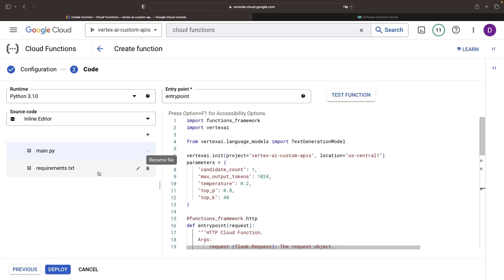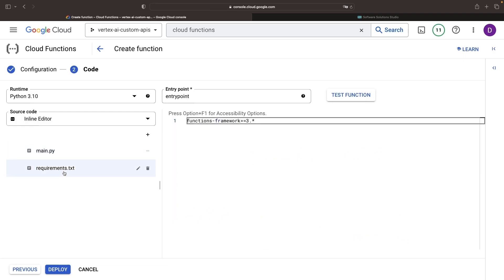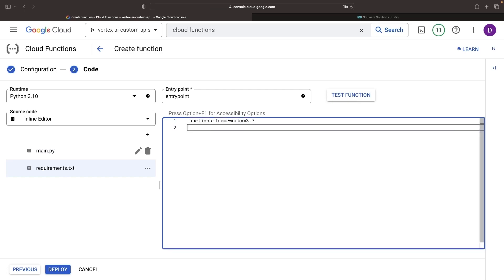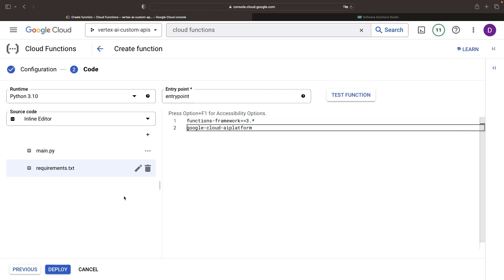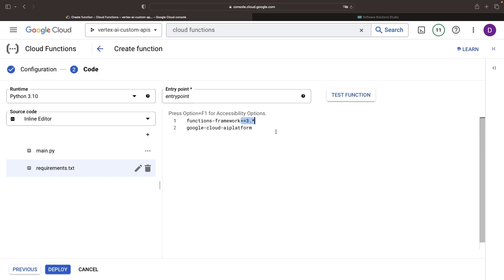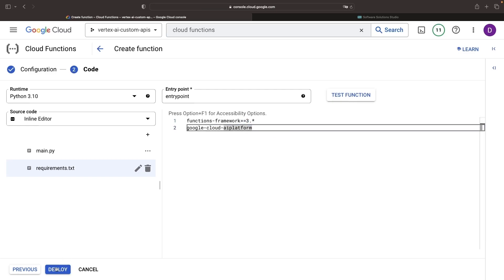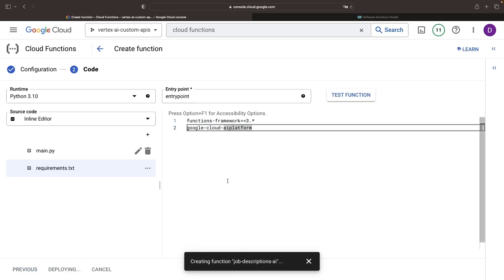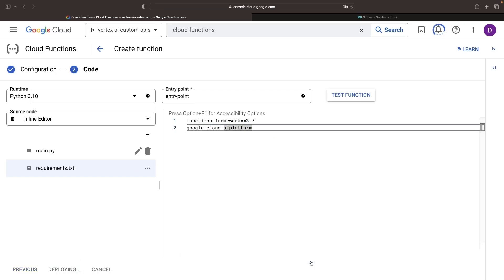Before the grand deployment, we need to install the Vertex AI SDK. We'll use the latest version and not specify constraints, but consider specifying a specific version in your own work, similar to the function's framework specification. The time has arrived — let's deploy this, but only briefly, since this is an unsecured endpoint.